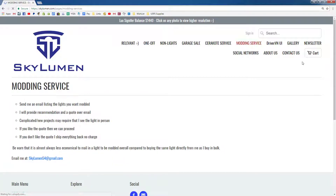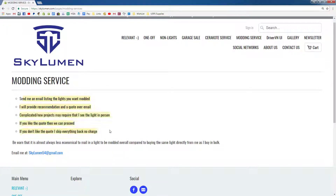Click on Modding Service. Basically, this is where you want to send in your own light — your personal light for me to mod. Be warned that it's almost always less economical to mail in a light to be modded overall, compared to buying the same light directly from me as I buy in bulk. I hate to give you guys a mod price that seems expensive, but I buy in bulk so I get a discount. So unless it's a light you really want modded, this might not be the most economical route.